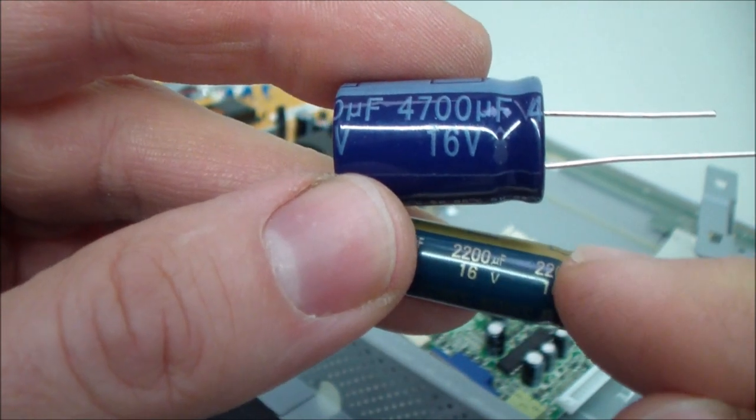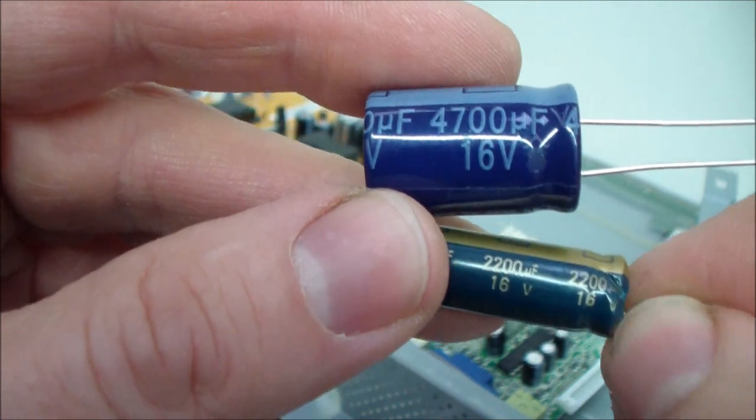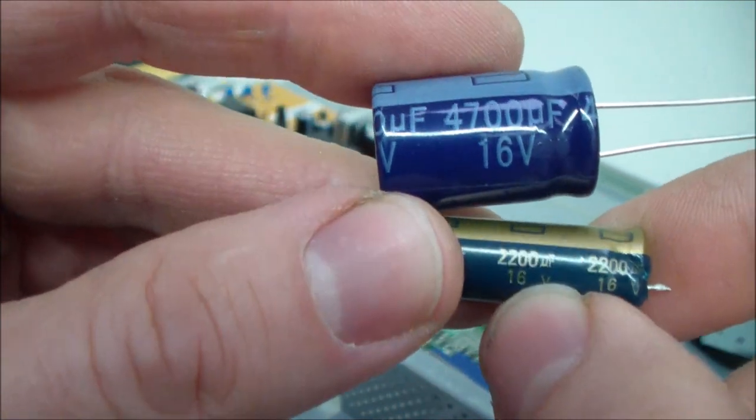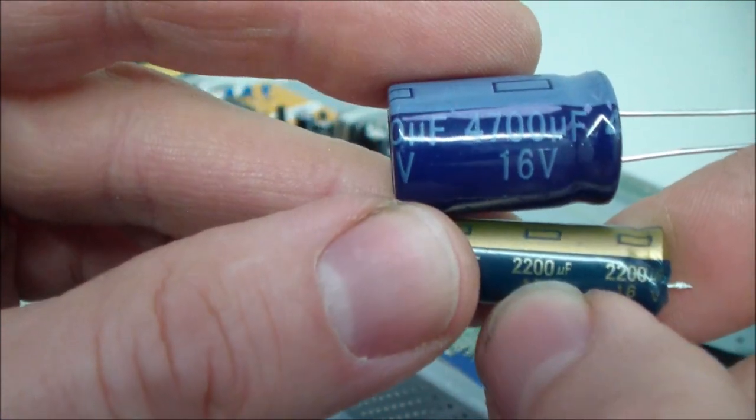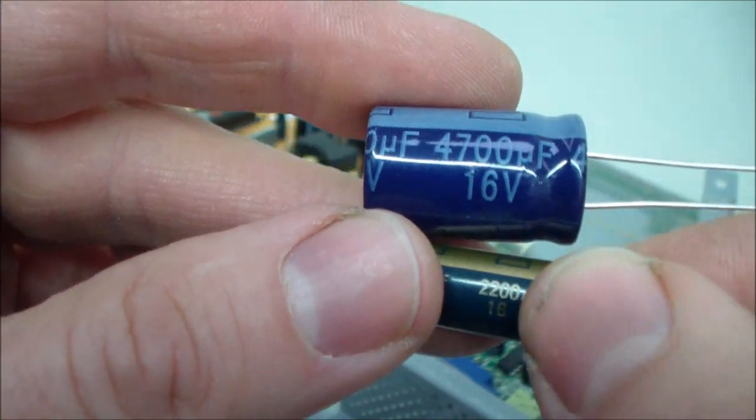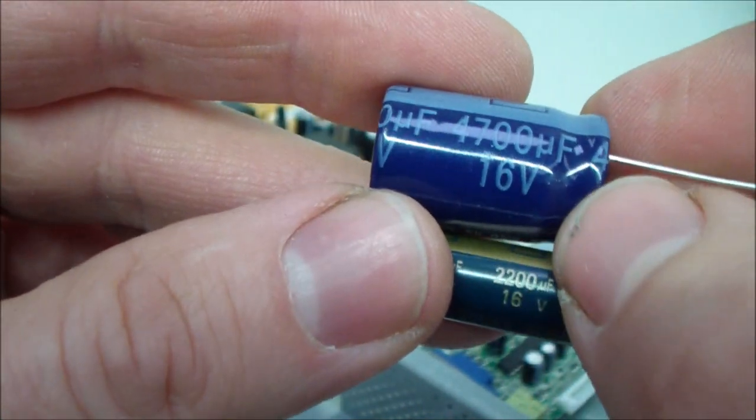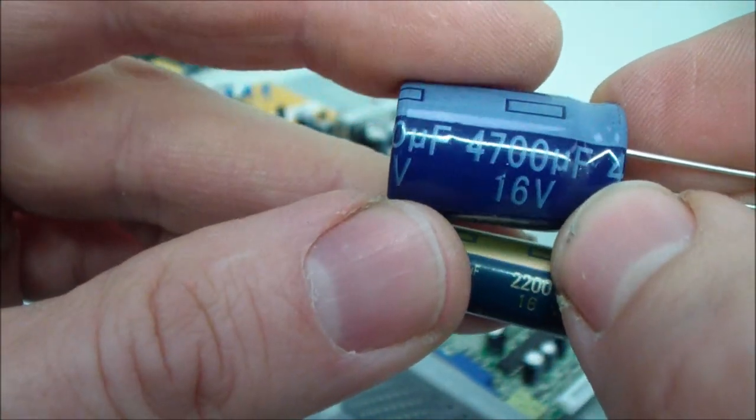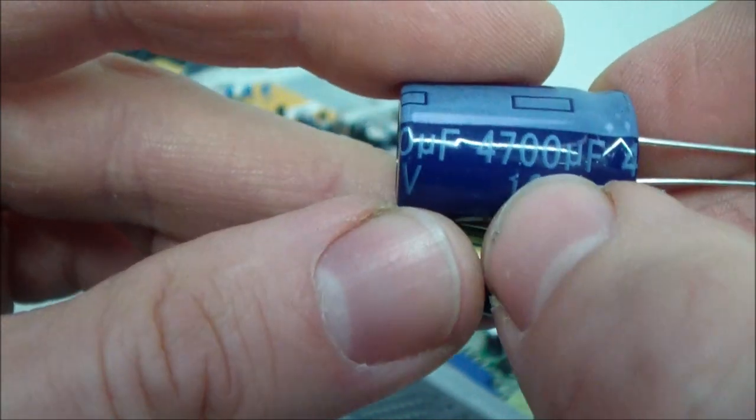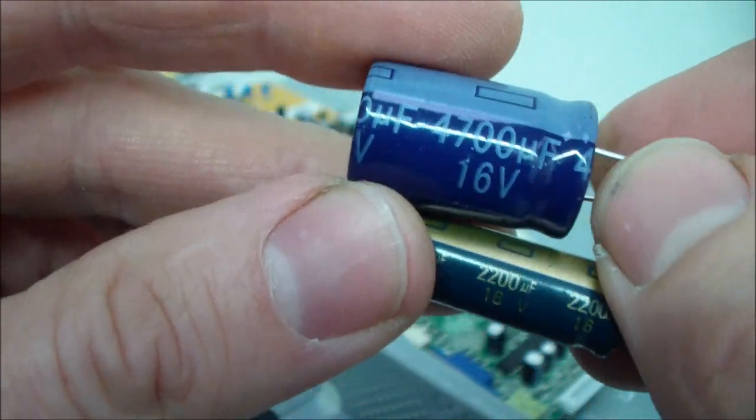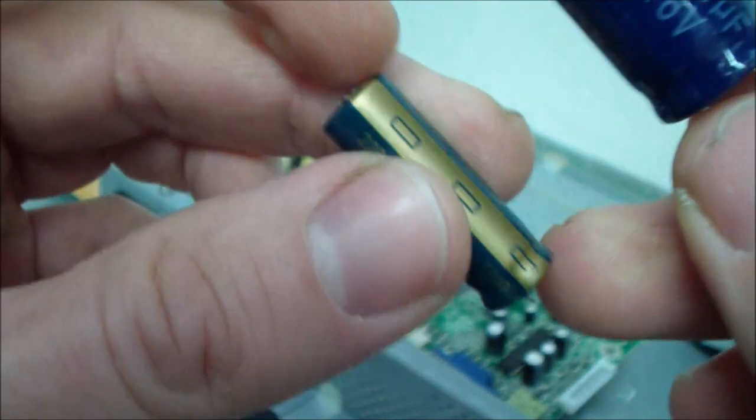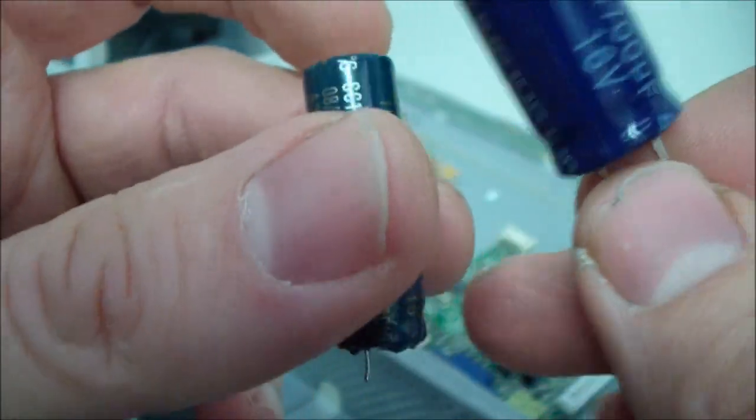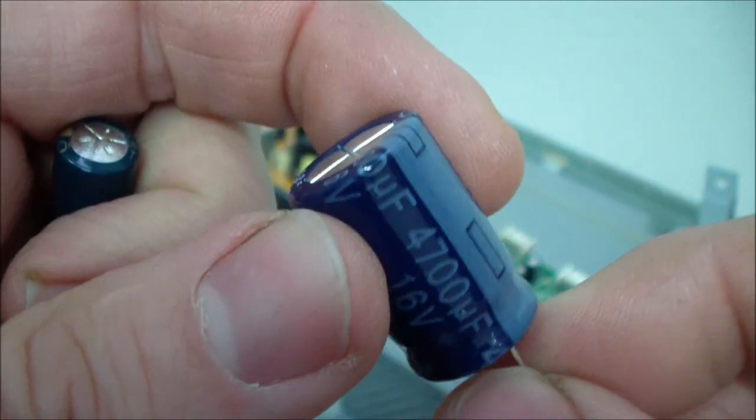And here we see the values of these capacitors. It's 16 volts and 2200 microfarads and this is a bigger one. It's working at 16 volts too but has a capacity of 4700 microfarads. So you could exchange this little one with this bigger one.